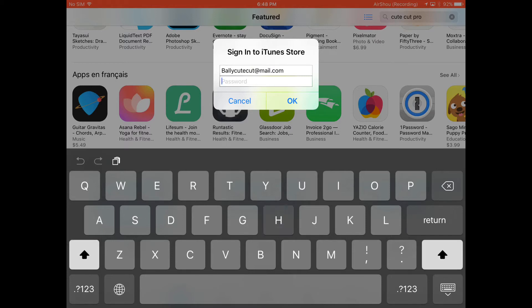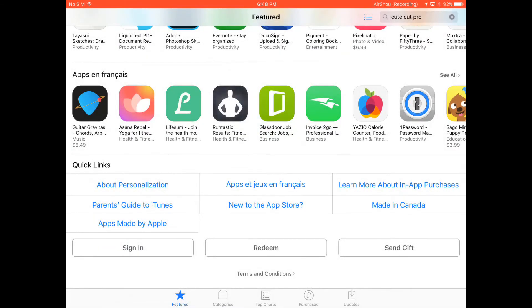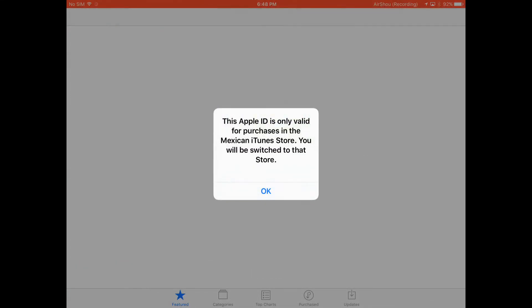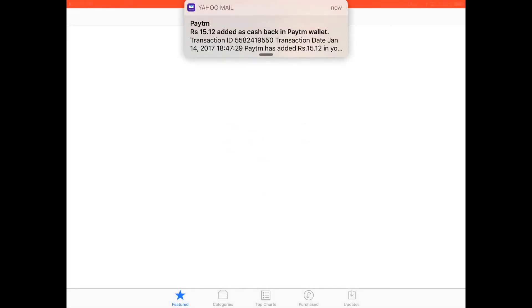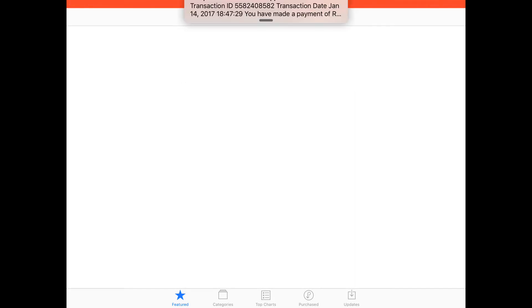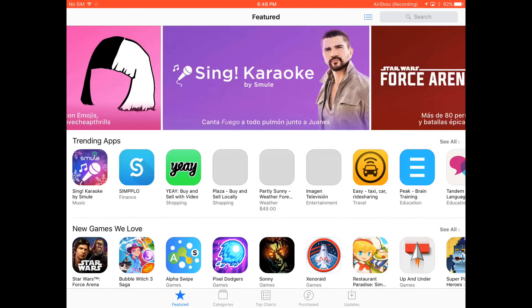Click OK. Now it will redirect you to the Mexican store as the Apple ID belongs to the Mexican store. Just wait for it to load. As you can see, it says that this Apple ID is only valid for purchases in the Mexican store. You click OK.